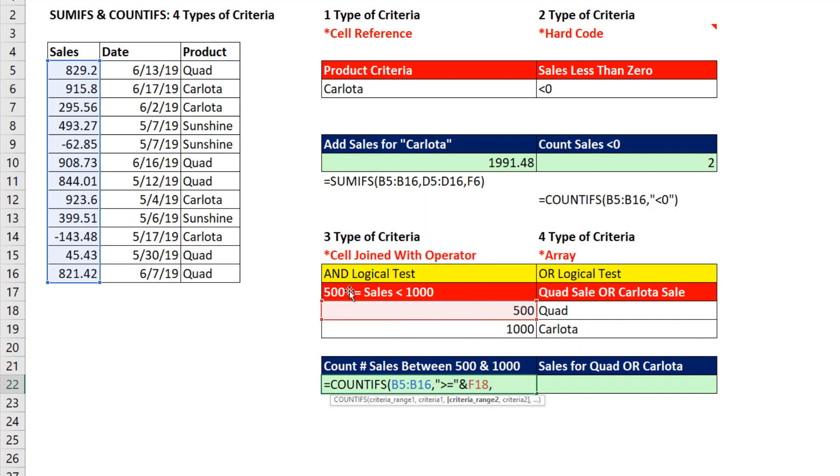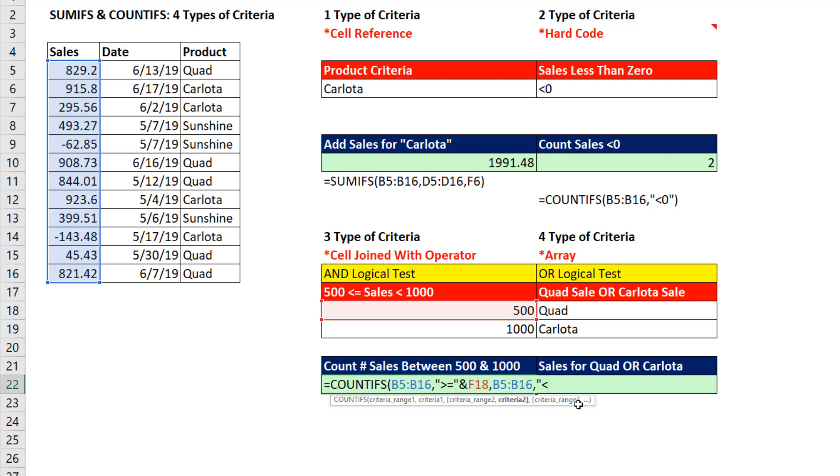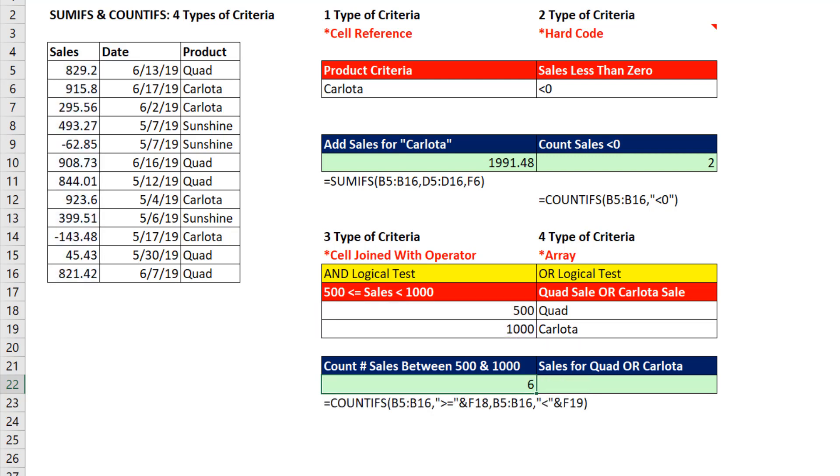We have an upper limit, too. So we need to repeat the same exact range, and this time just less than in double quotes. And we'll join it to our upper limit, close parentheses. And when I enter, I get a count of 6. If I change the lower limit to 850, just like that, my formula updates.